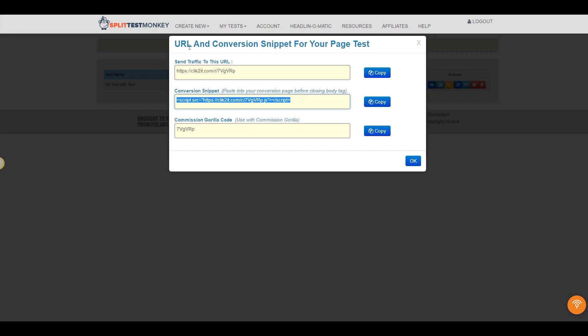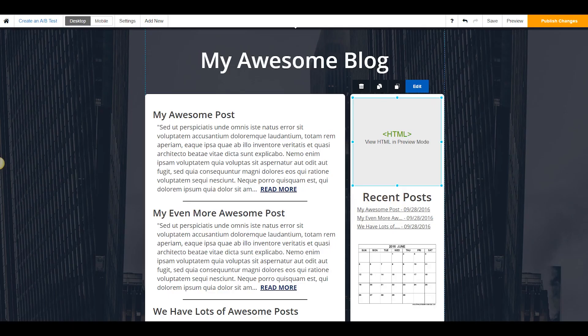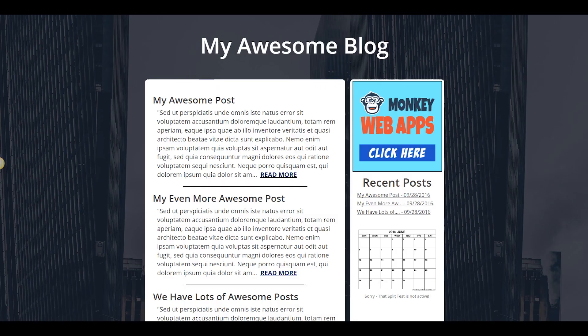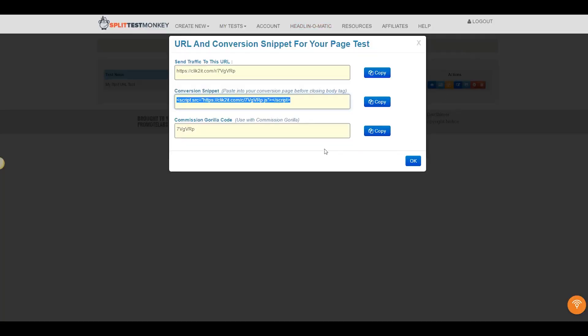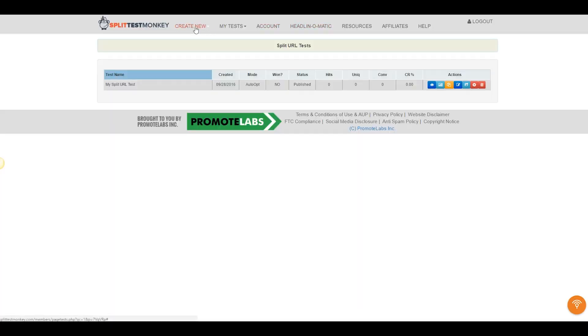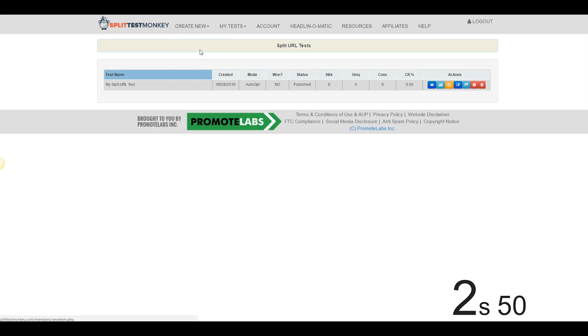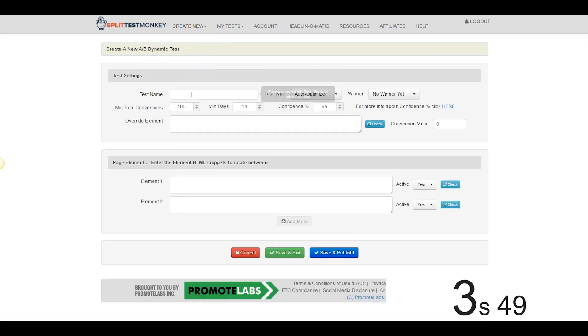I'm going to set up a test between this banner ad on my blog right here and this banner ad, which is a little bit different. Okay? So we're going to come on over here to the dashboard, we're going to X out of this, we're going to come to Create New. I'm going to start the stopwatch once again right now, and we'll go to Create New A-B Dynamic Test.